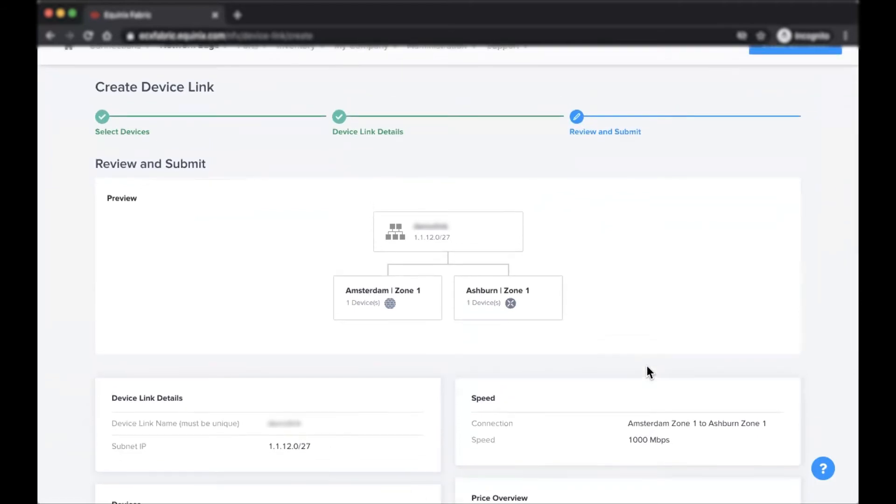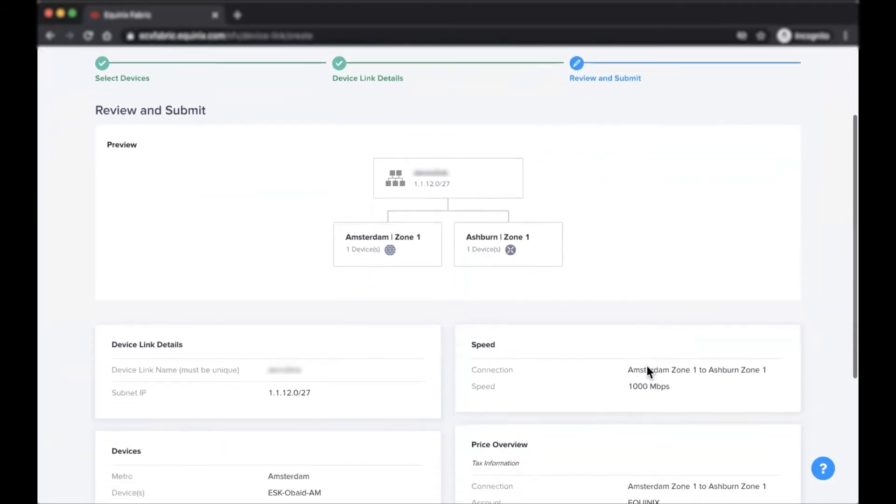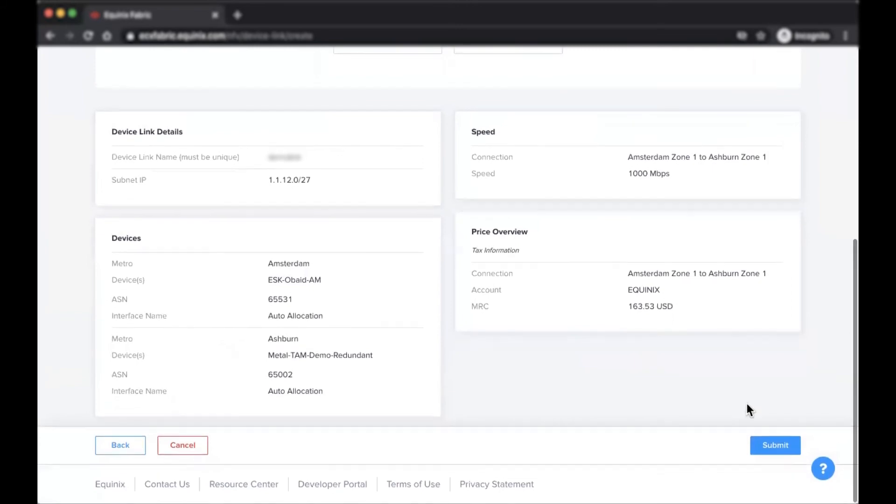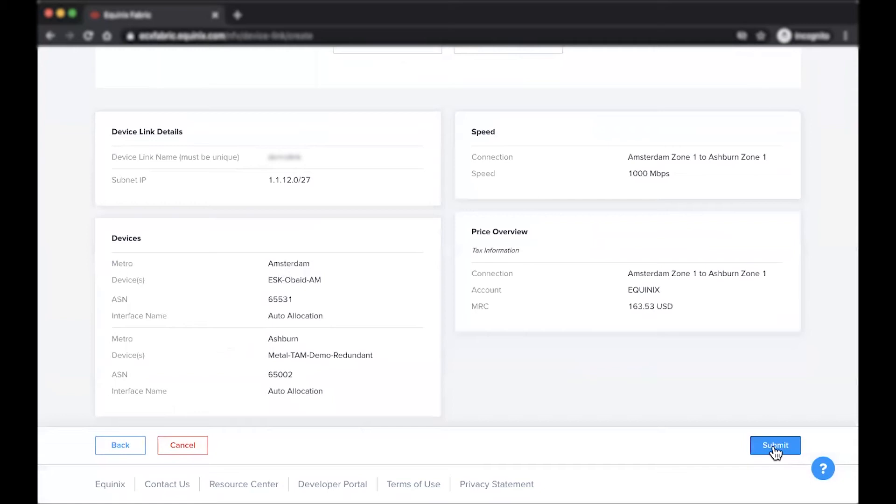With regards to billing charges, device links established within the same availability zone will be free, while device links that span different availability zones will incur local charges. Lastly, customers establishing device links across different metros will be responsible for standard remote charges.